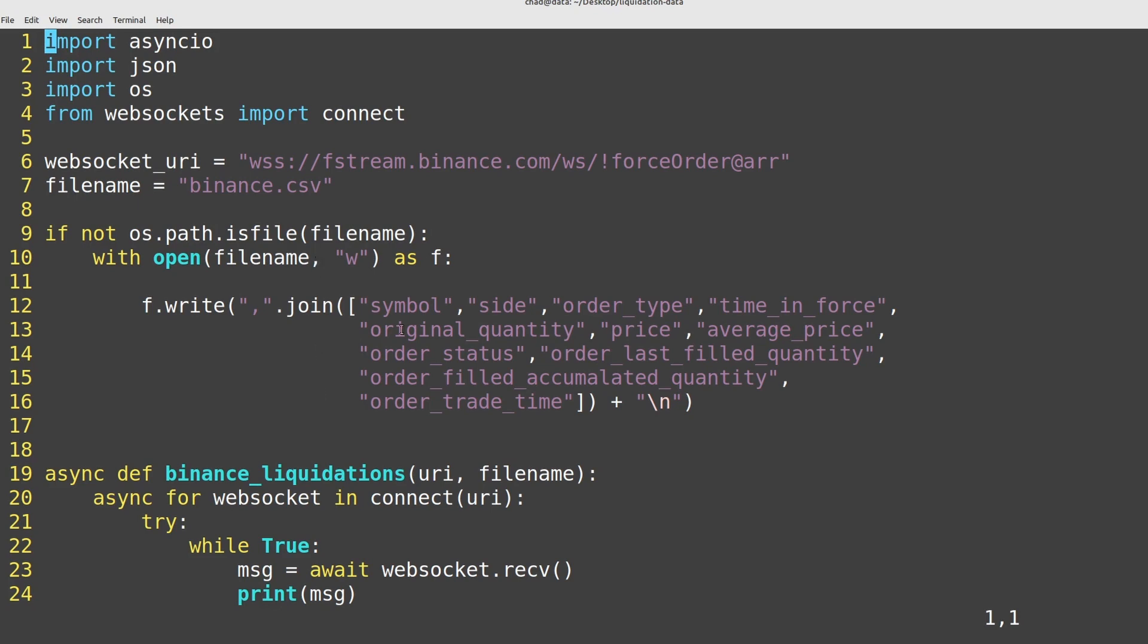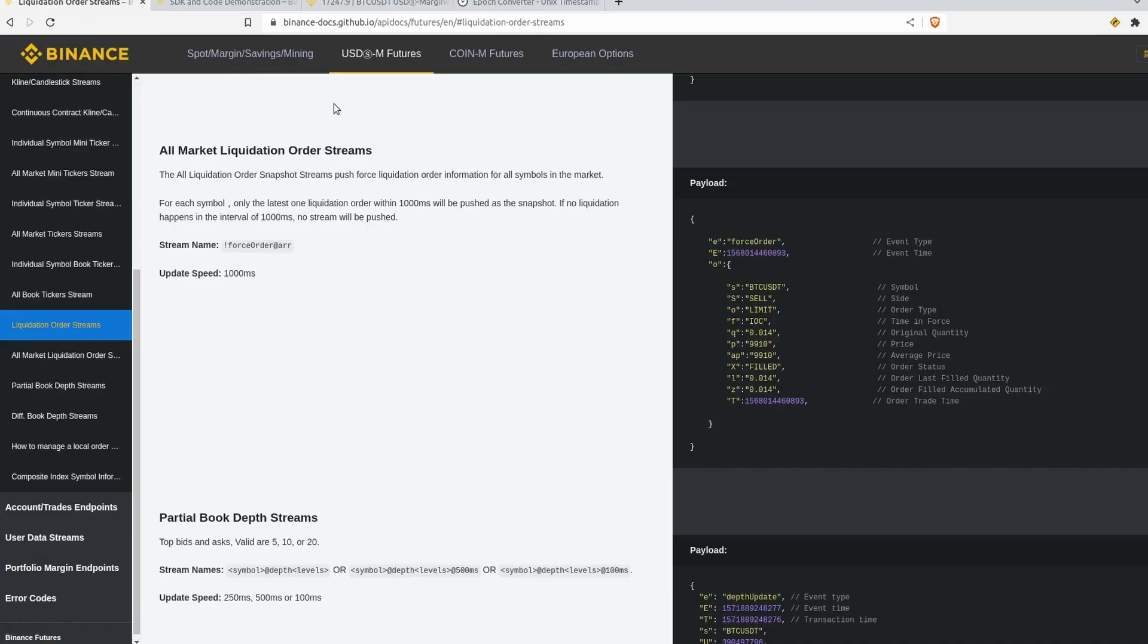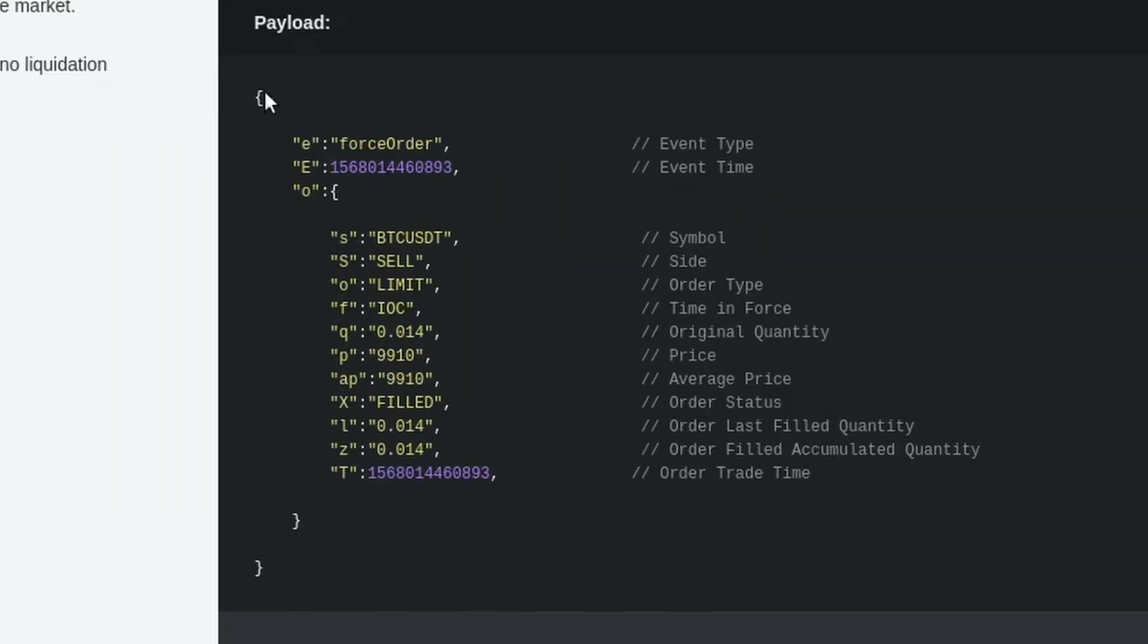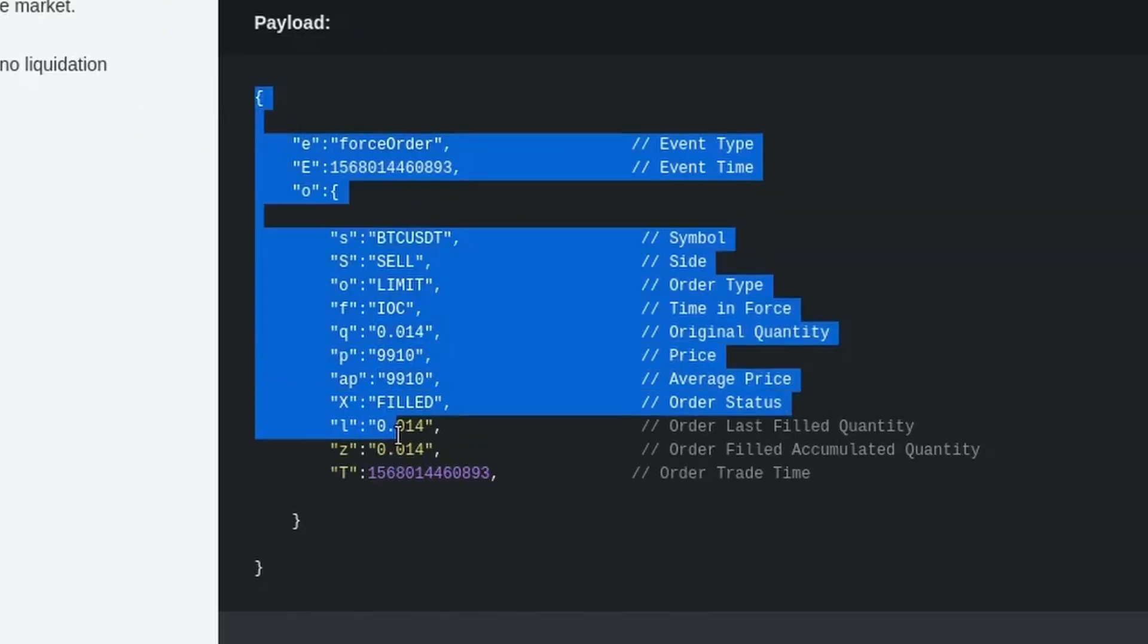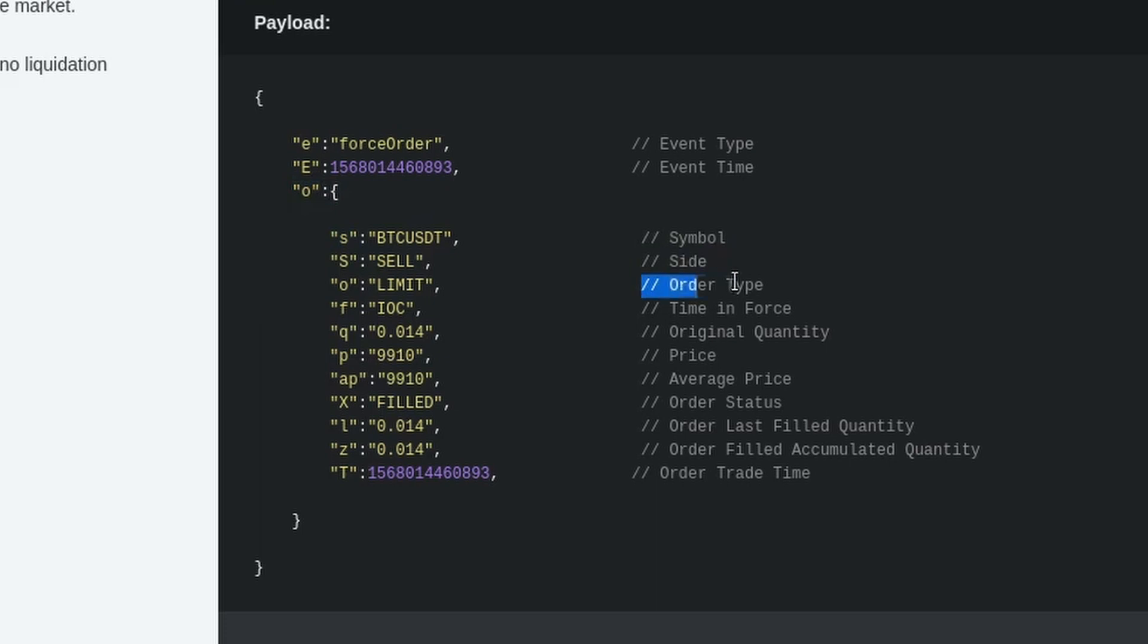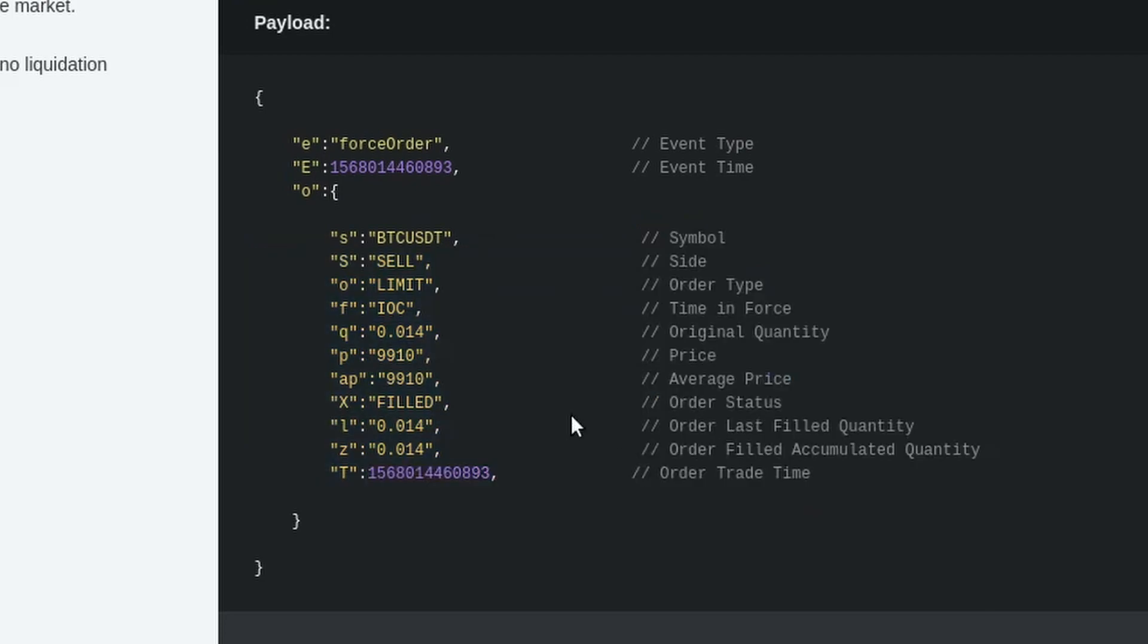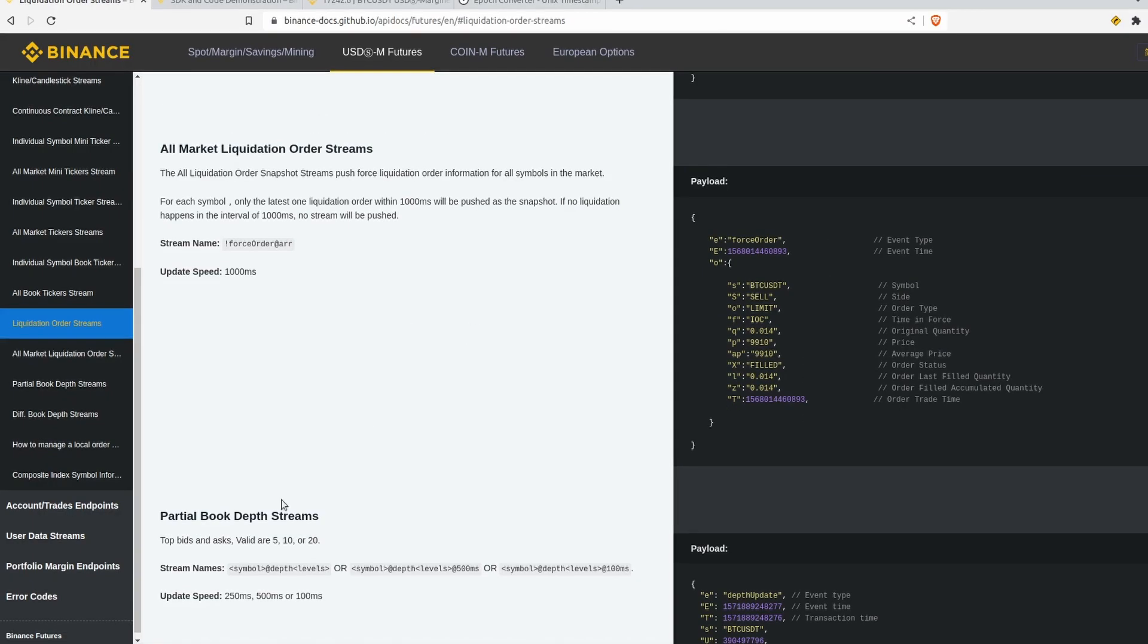And if you're wondering how I got the column names and which order they go in, that comes straight from the Binance documentation here. So it gives you an example of what you get from the WebSocket stream. And inside the order details here, so this O key, you can see we have the symbol, the side, the order type, et cetera. They're always in the same order every time unless there's a significant change to the API. And so we can just set all of these values as our column headers.